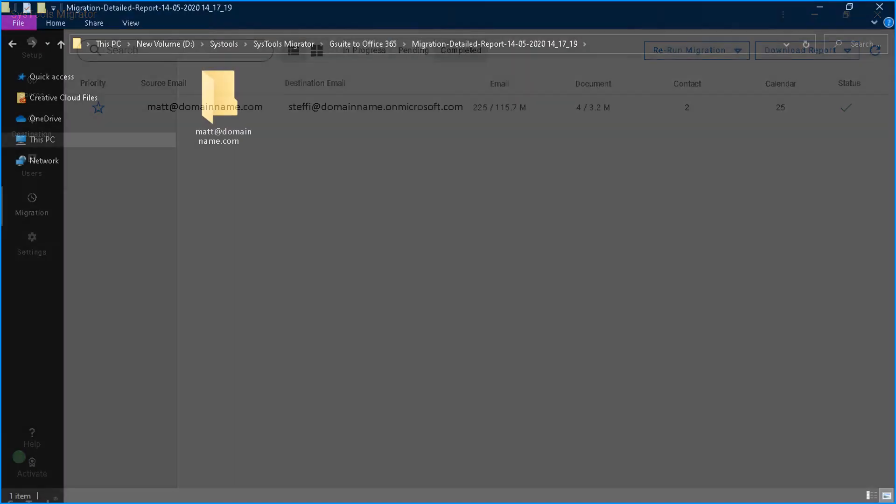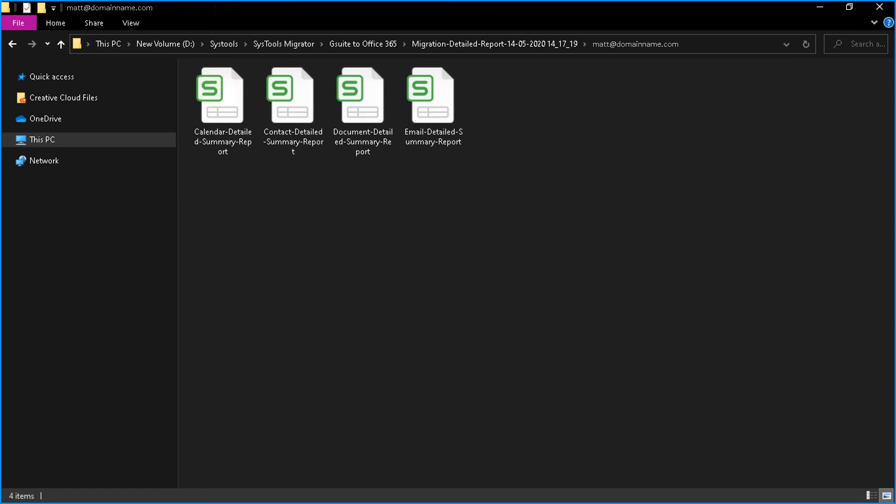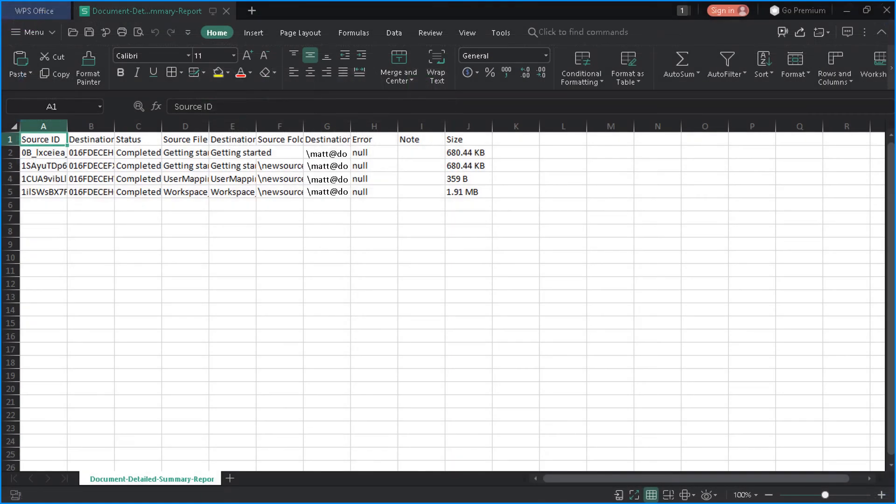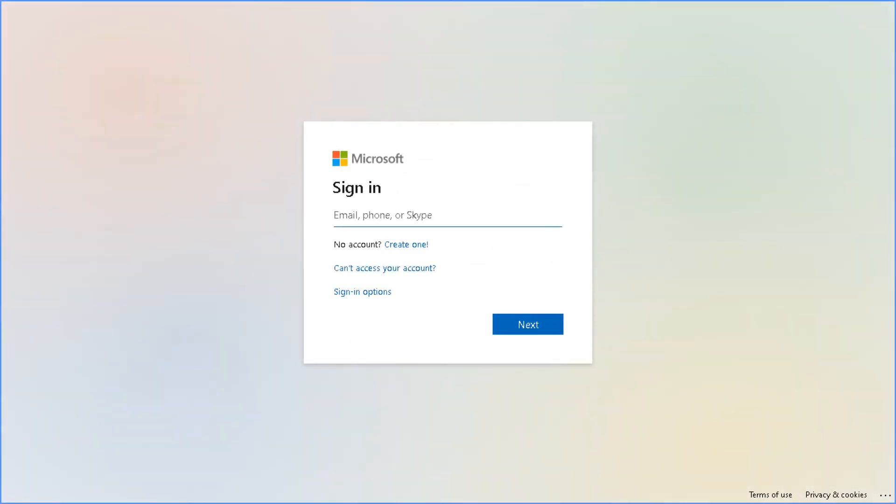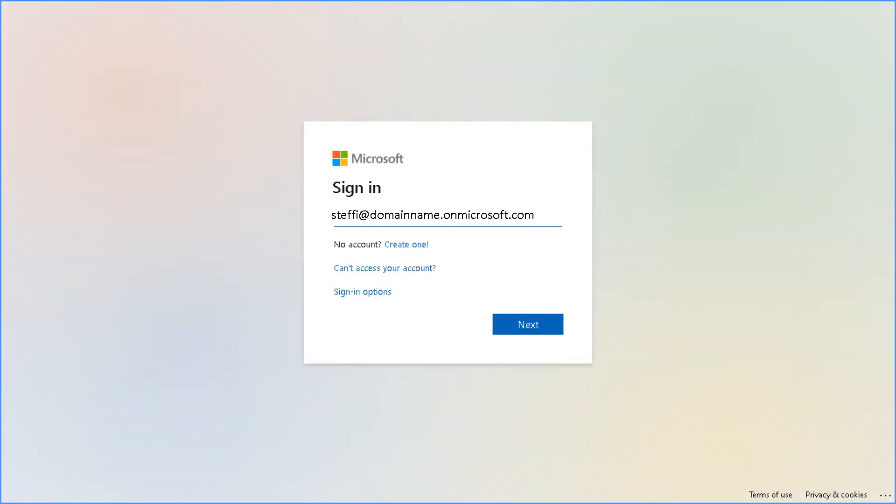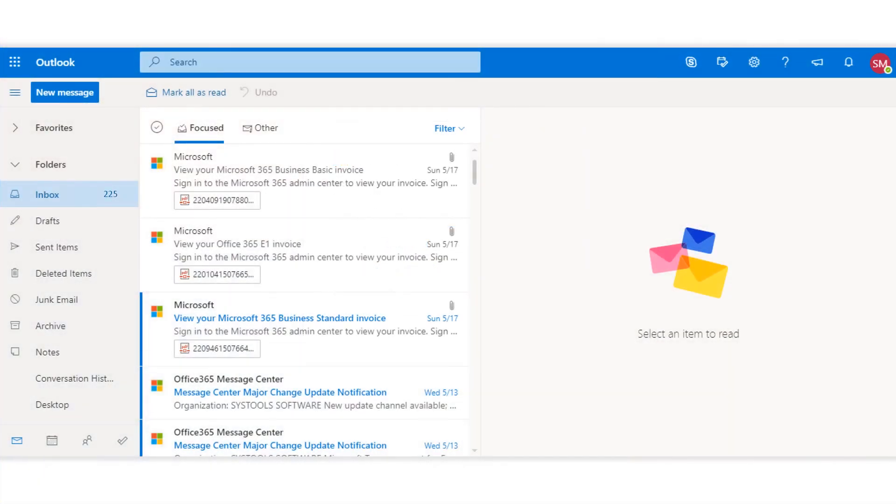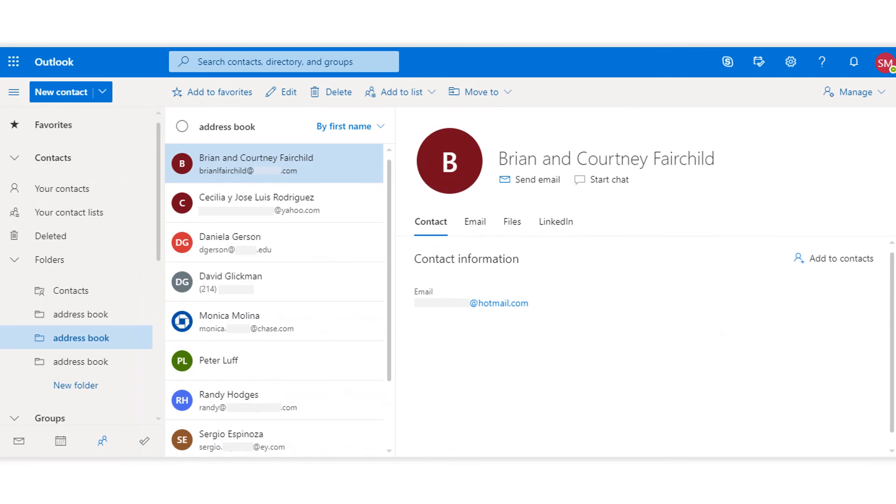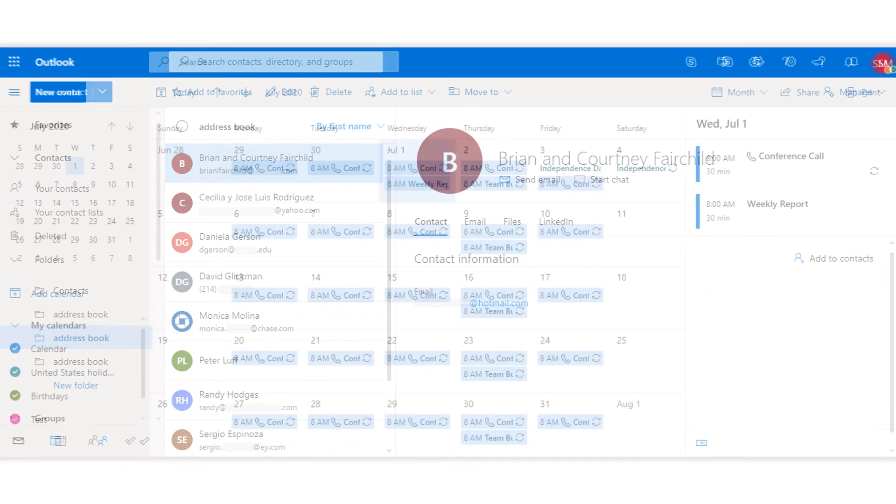You can open the folder to check the detailed report. Now let's check out the output files, open the destination Office 365 destination account, and here you can see further output data.